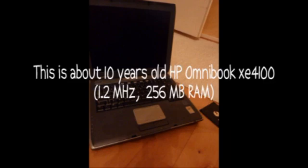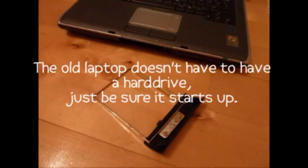It's about 10 years old, HP Omnibook, and as you can see it's not very fast. It doesn't even have a hard drive.